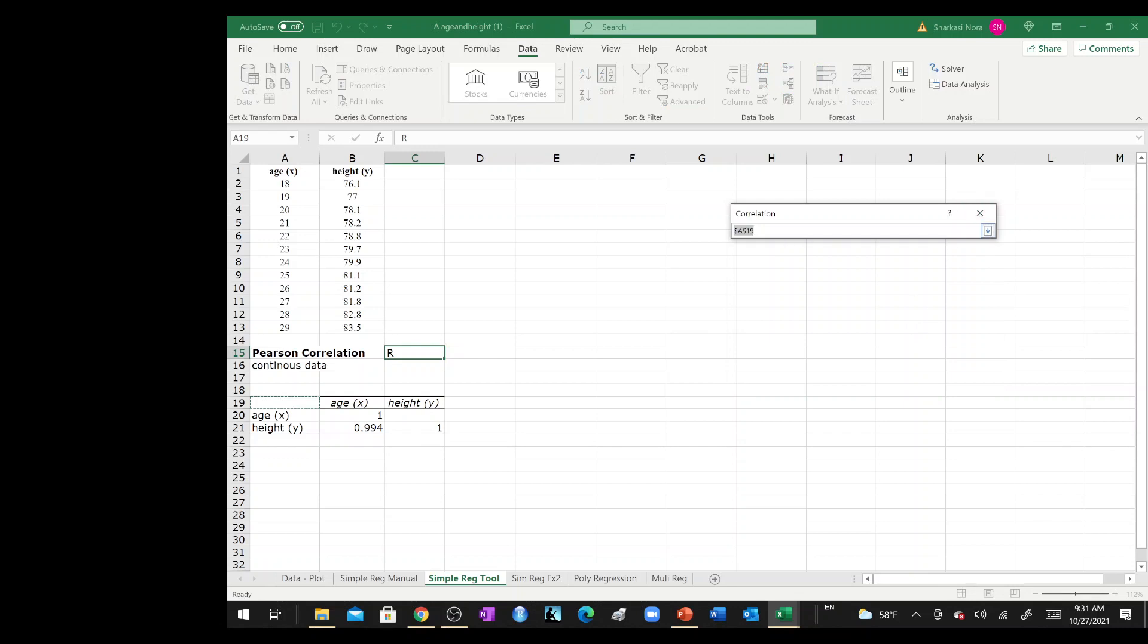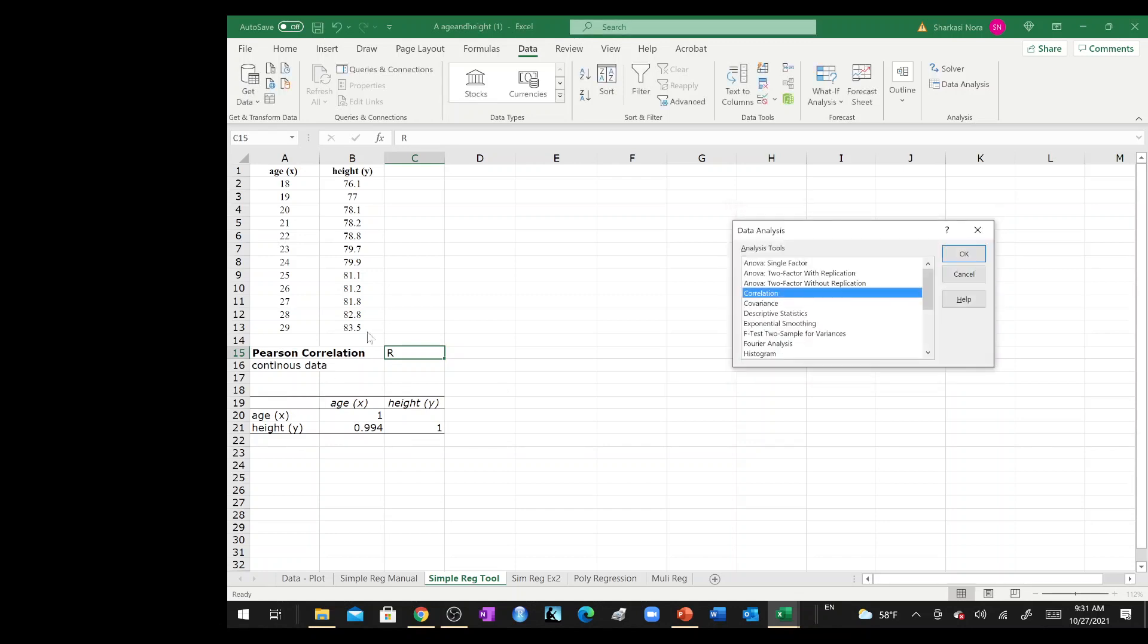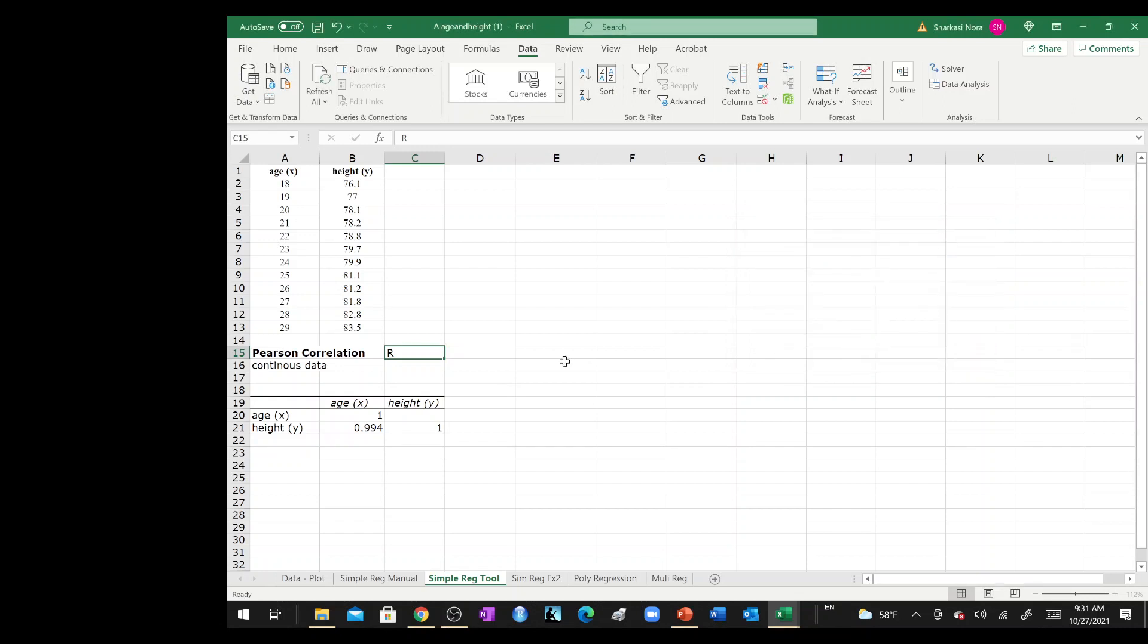And basically, as you can see, I highlighted A19. A19 is over here. You just need to highlight one cell that shows where the output will first be presented, and you hit OK. Not like me, I hit cancel because I already have it.